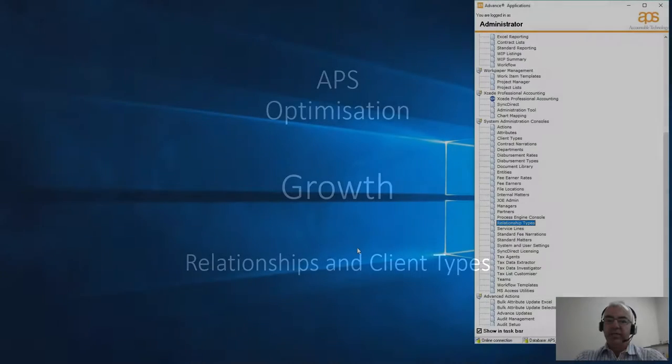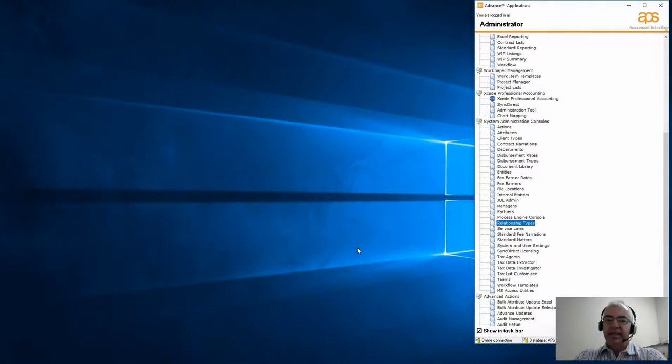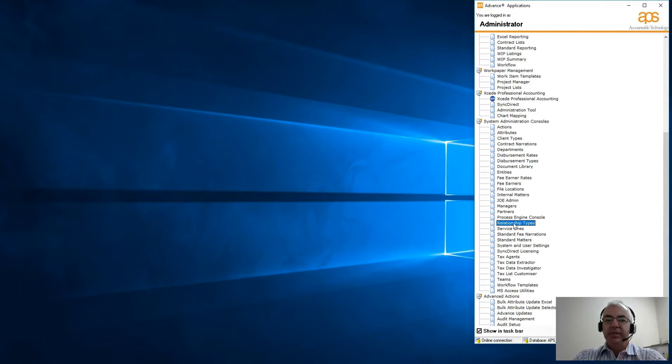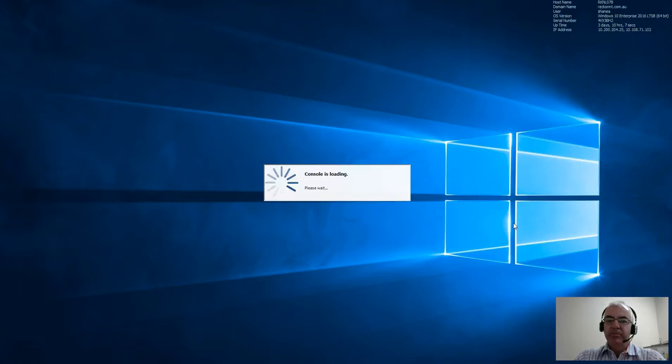Today we're going to take a quick look at relationship types in the APS database and how they're linked to the client types that you have created. Under our system administration consoles area, you'll see a new menu option called relationship types.